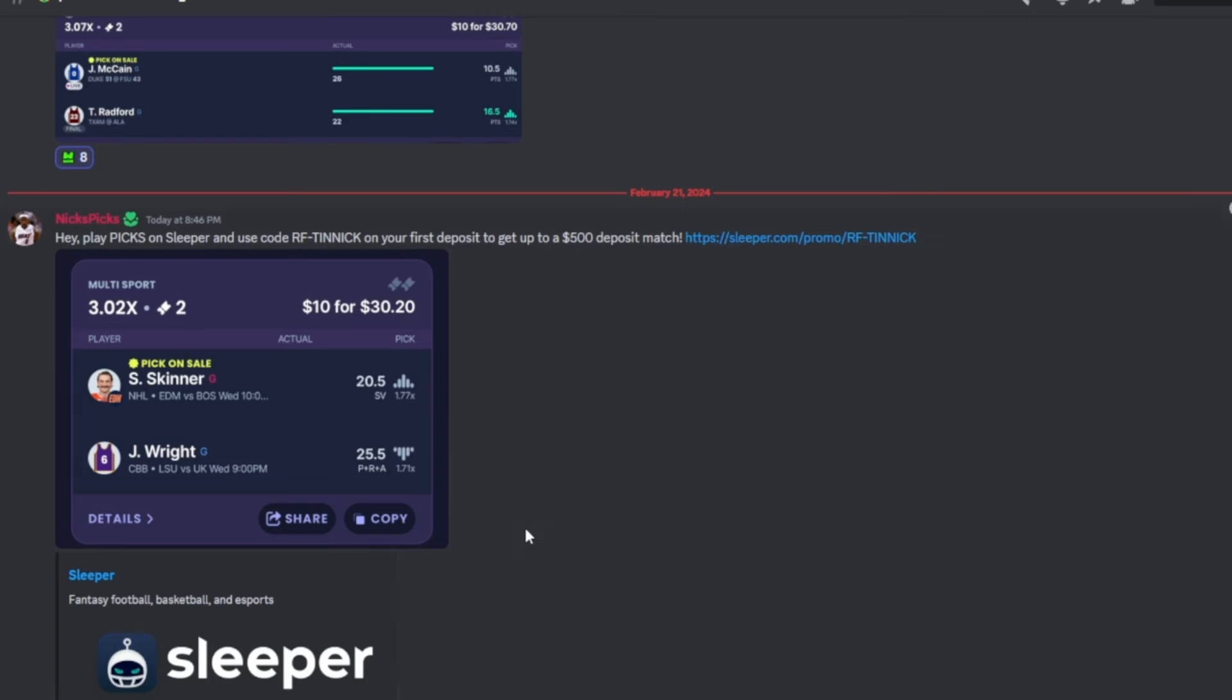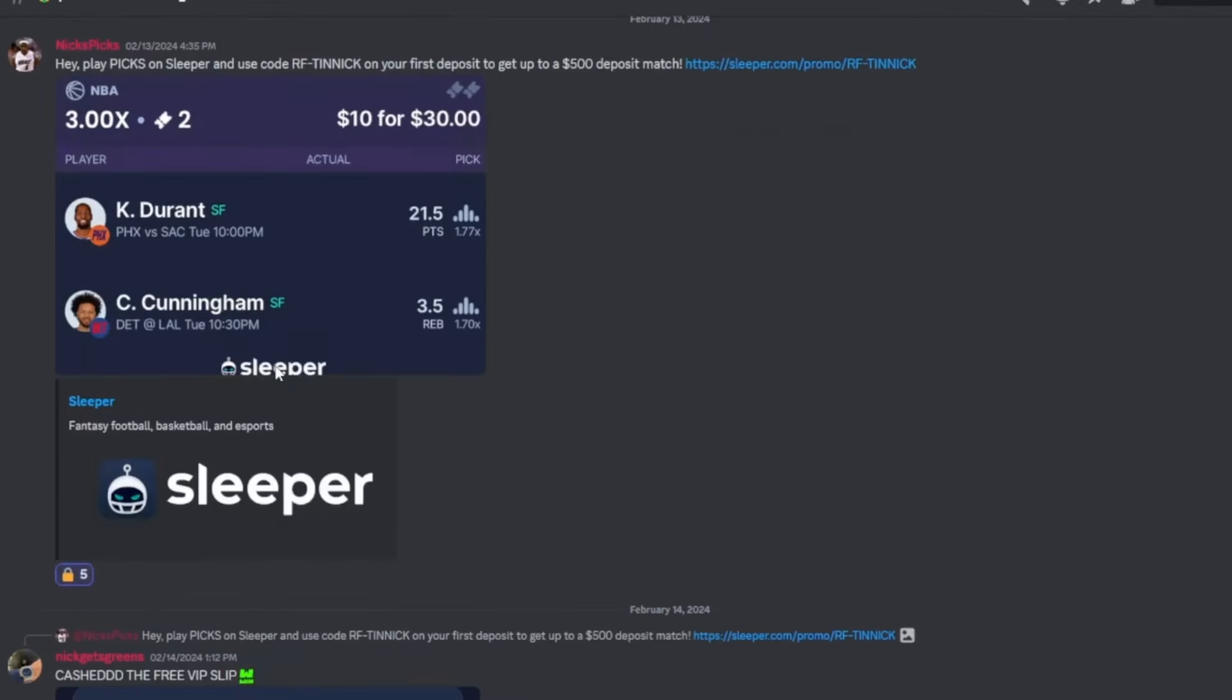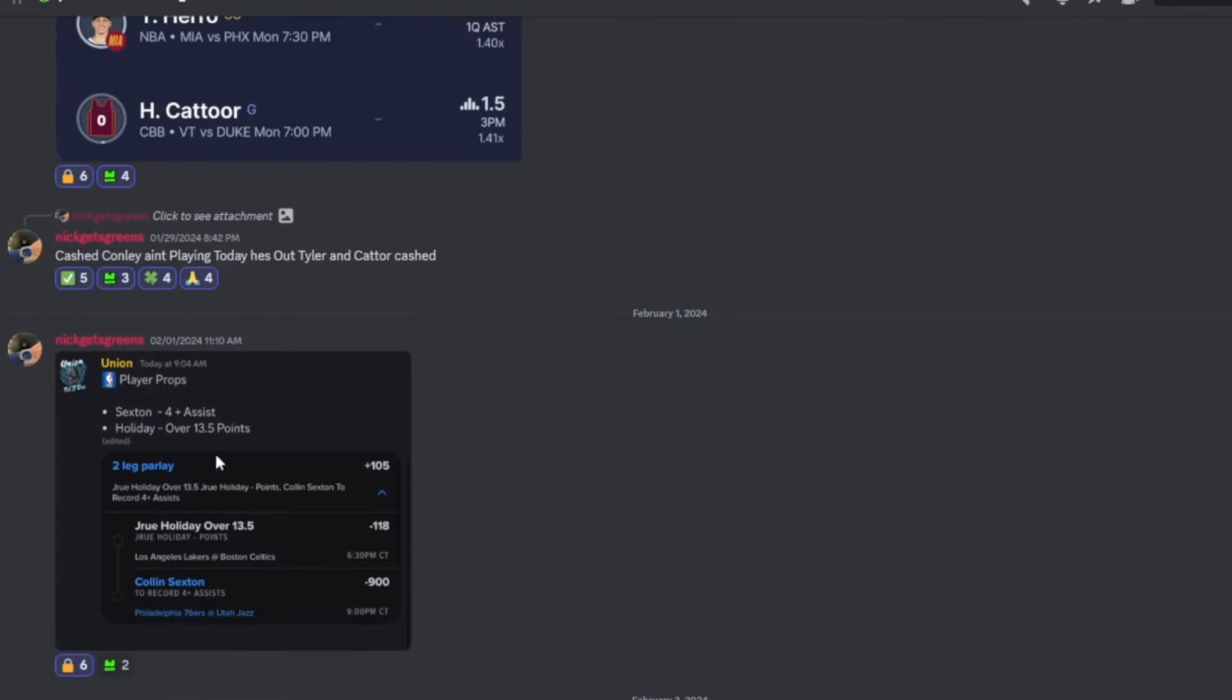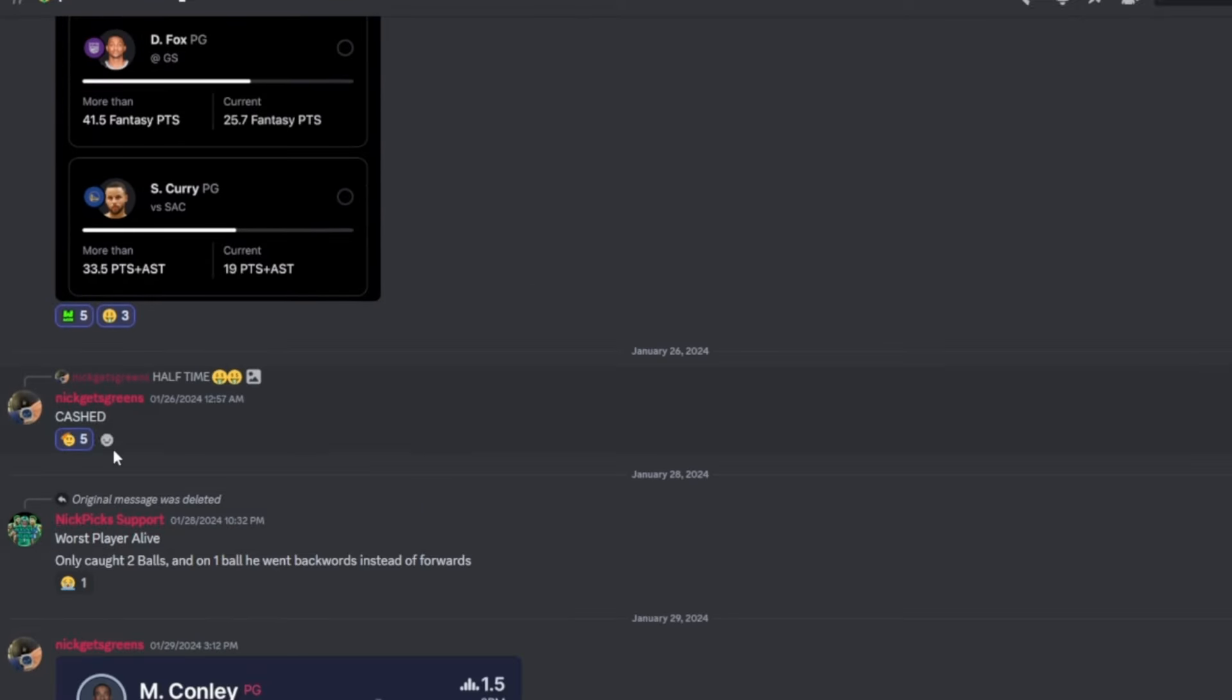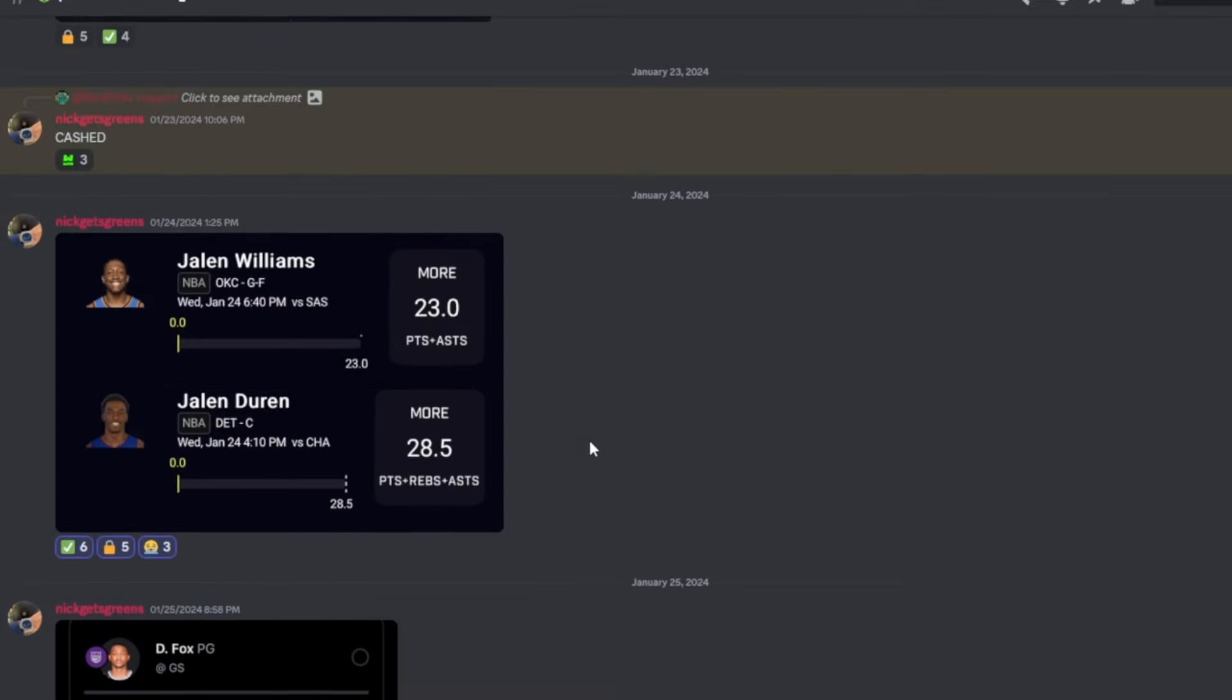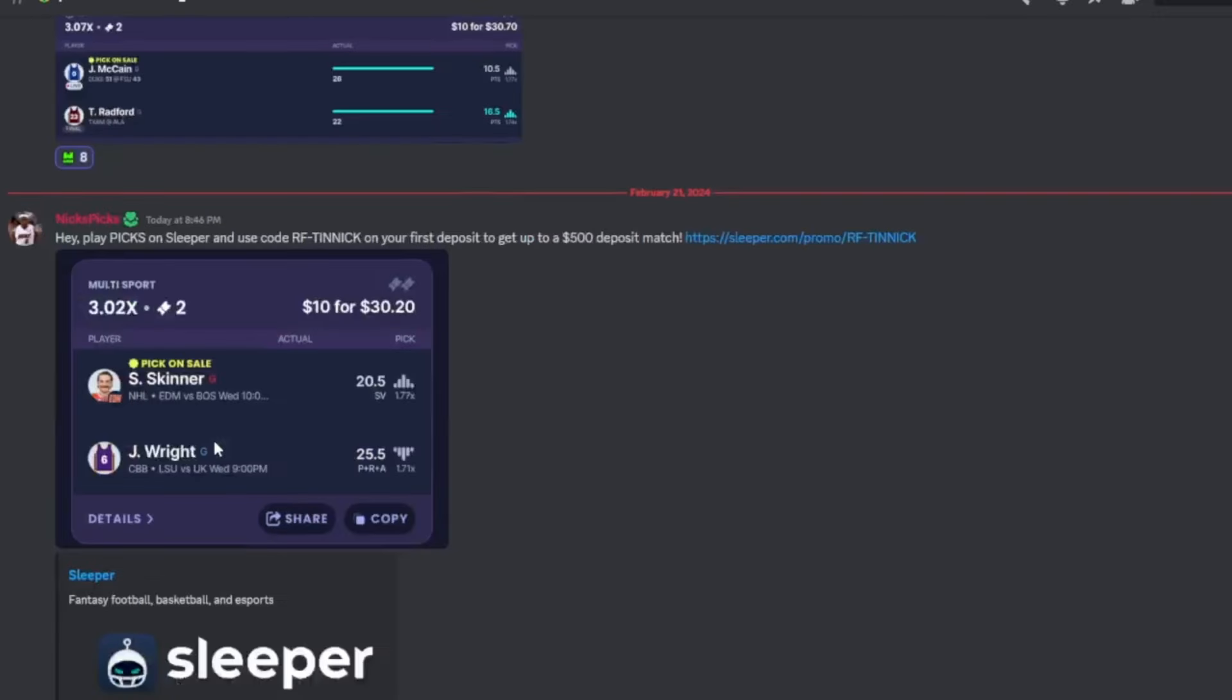Once you join it will take you to this page. This is our free slips of the day for the free people that don't pay for premium. We cashed the last nine slips for the free people that do not pay for premium. So join the Discord, stop sleeping, and let's start with the video.